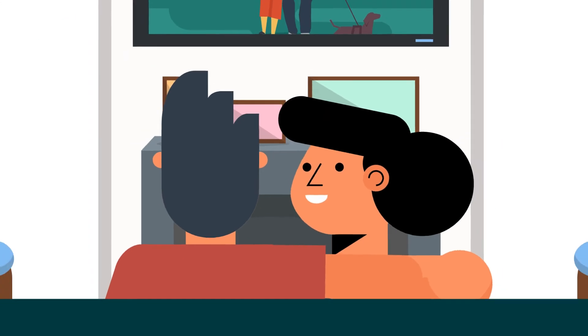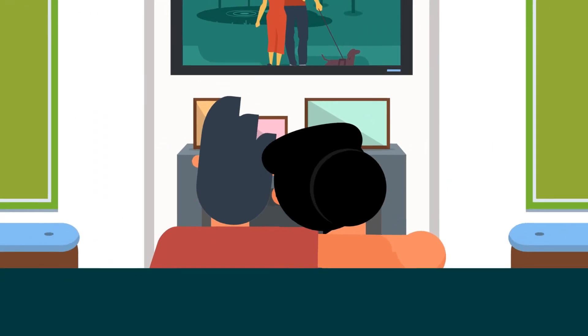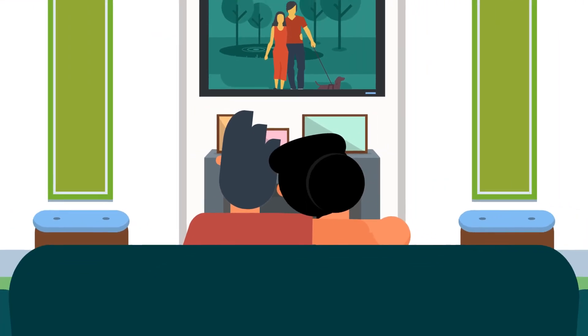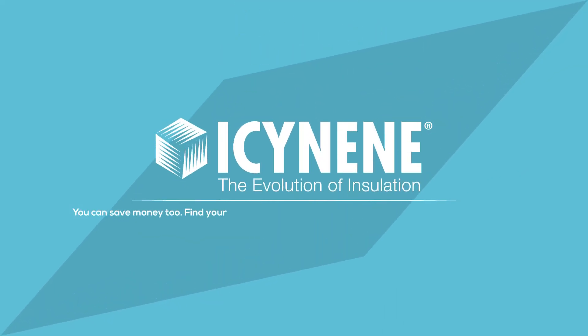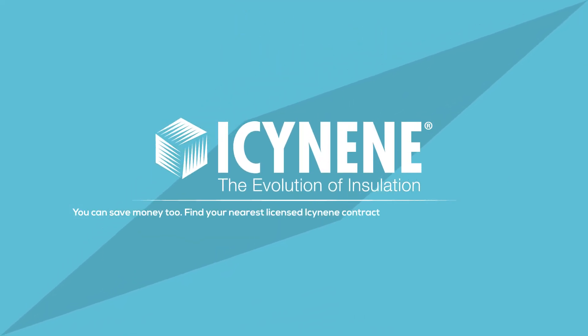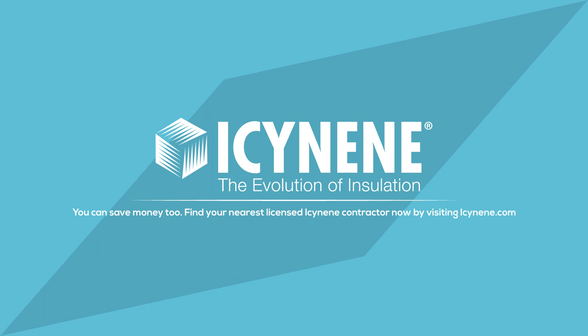Eric and his family now live comfortably all year long while saving money each month. You can save money too. Find your nearest licensed Isonene contractor now by visiting Isonene.com.